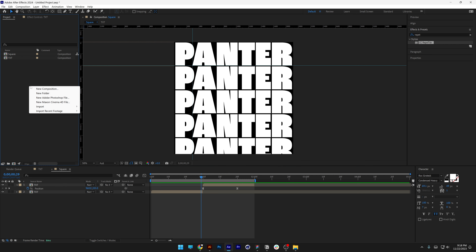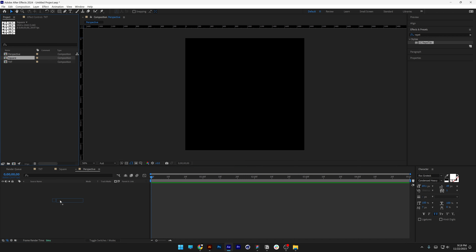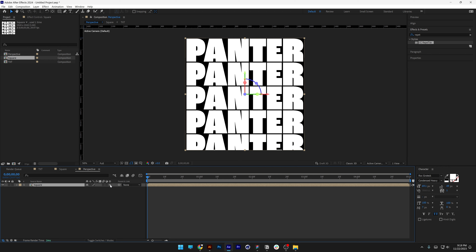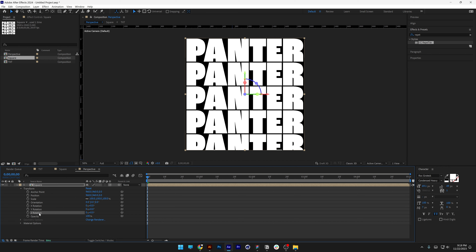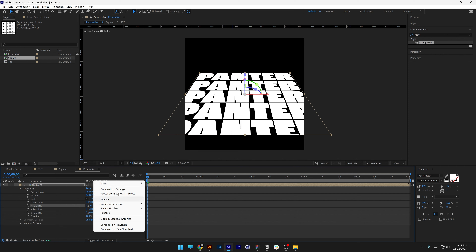Go to the project panel and create a new composition. Rename it 'perspective', set it to 1920x1920, and click OK. Drag and drop the 'square' comp into 'perspective'. To enable 3D, go to the Toggle Switches panel and activate the 3D layer setting. You don't need Cinema 4D — Classic 3D is enough.